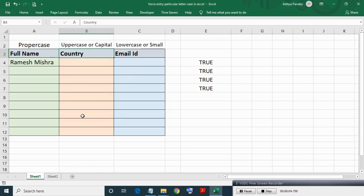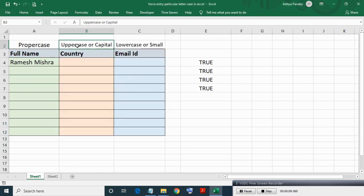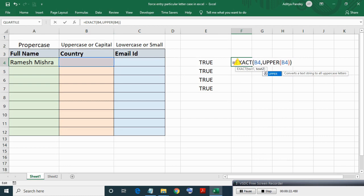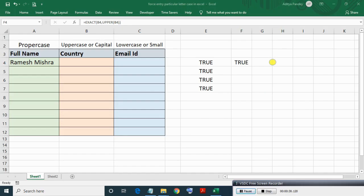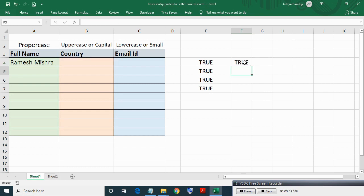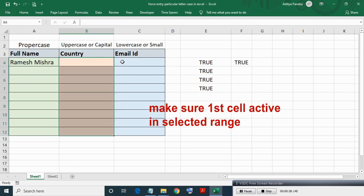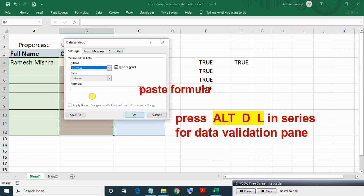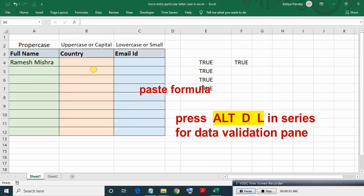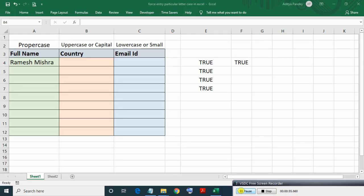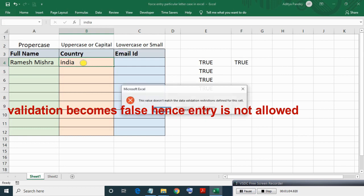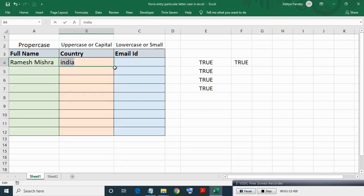Now applying data validation for country entry in uppercase. Copy formula and in place of PROPER use UPPER and copy this new formula. Select country range, make sure first cell is active, then press Alt D L in series. Copy formula. Making lowercase entry, validation becomes false hence entry is not allowed. Making uppercase entry, validation becomes true hence entry is allowed.